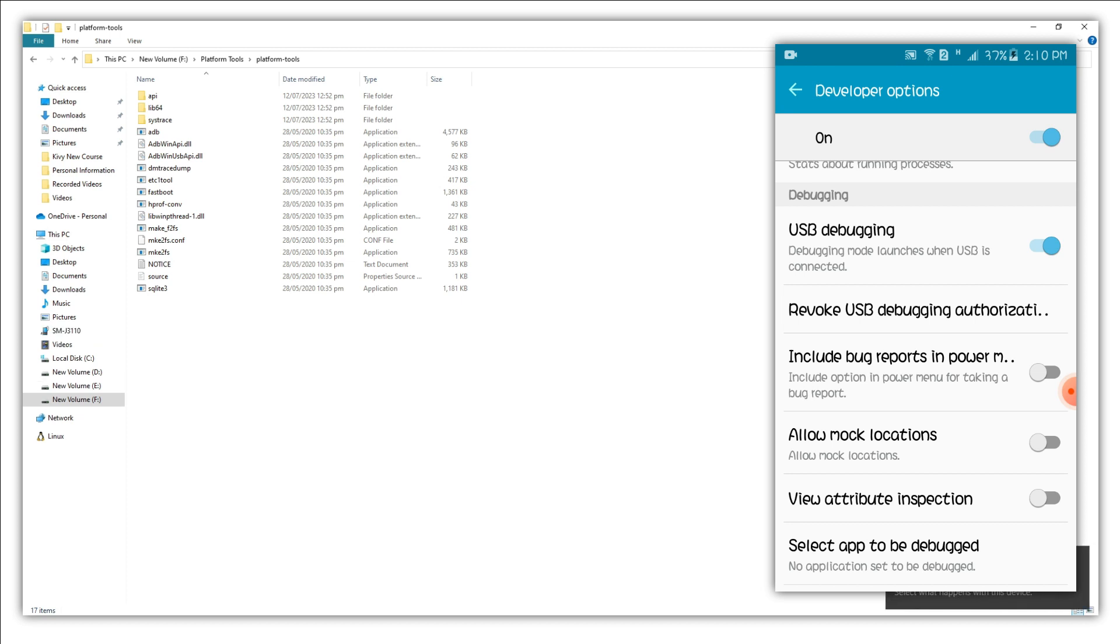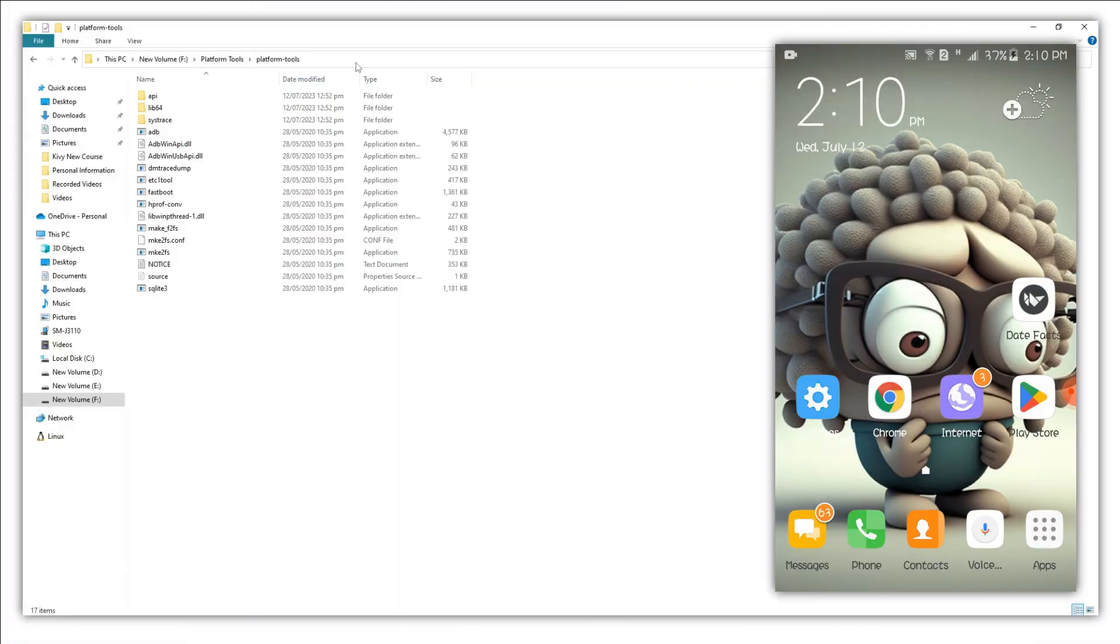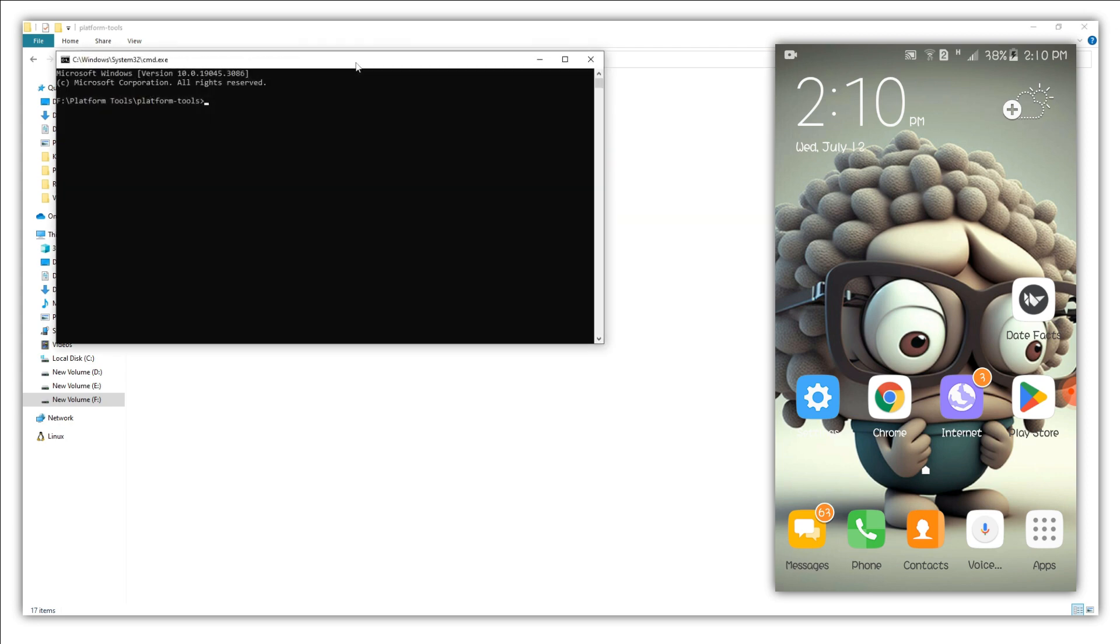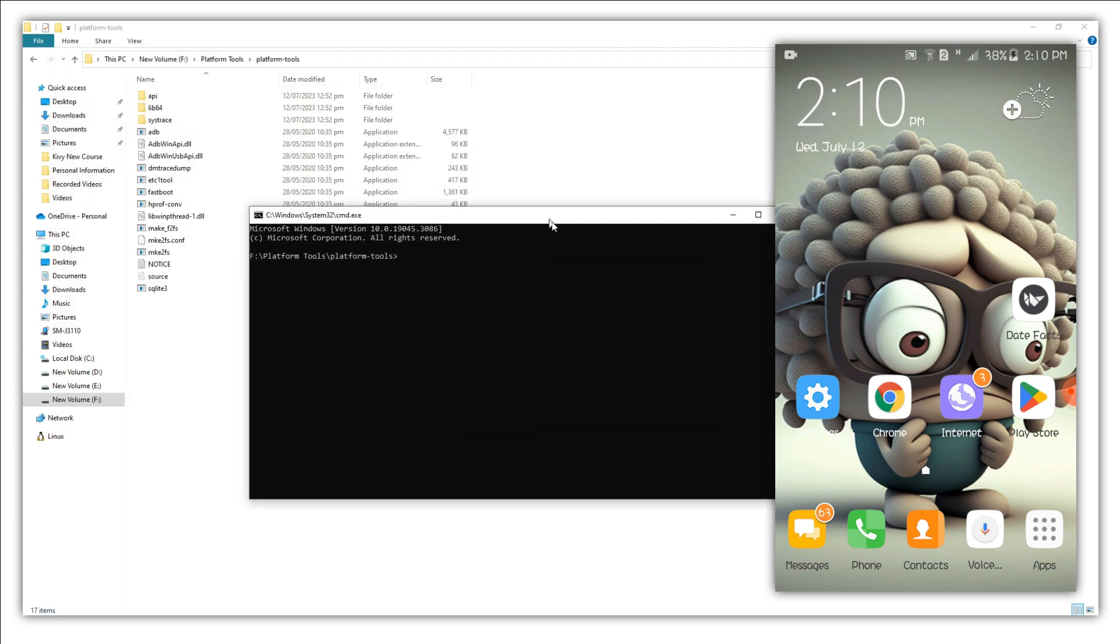So we have successfully enabled our USB debugging on the smartphone and it's time to use the ADB on the smartphone. In order to use the ADB we need to open the command prompt here. You can also use the PowerShell but we will stick with the command prompt. Just open command prompt right here.